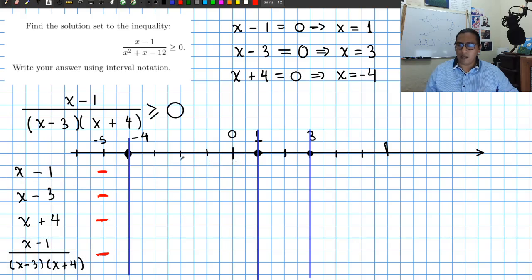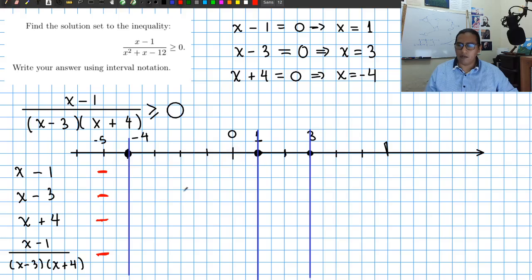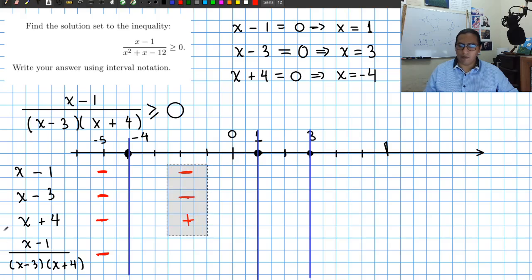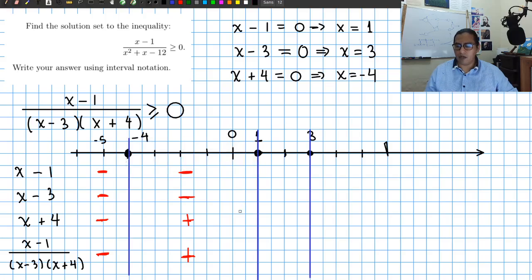Between minus 4 and 1, x minus 1 is still negative — testing x equals 0: 0 minus 1 is negative. x minus 3 is also negative: 0 minus 3 is negative. But x plus 4 is positive: 0 plus 4 is positive. Putting them all together we have negative over negative times positive, which gives a positive sign. So on the interval from minus 4 to 1, this expression is greater than 0.